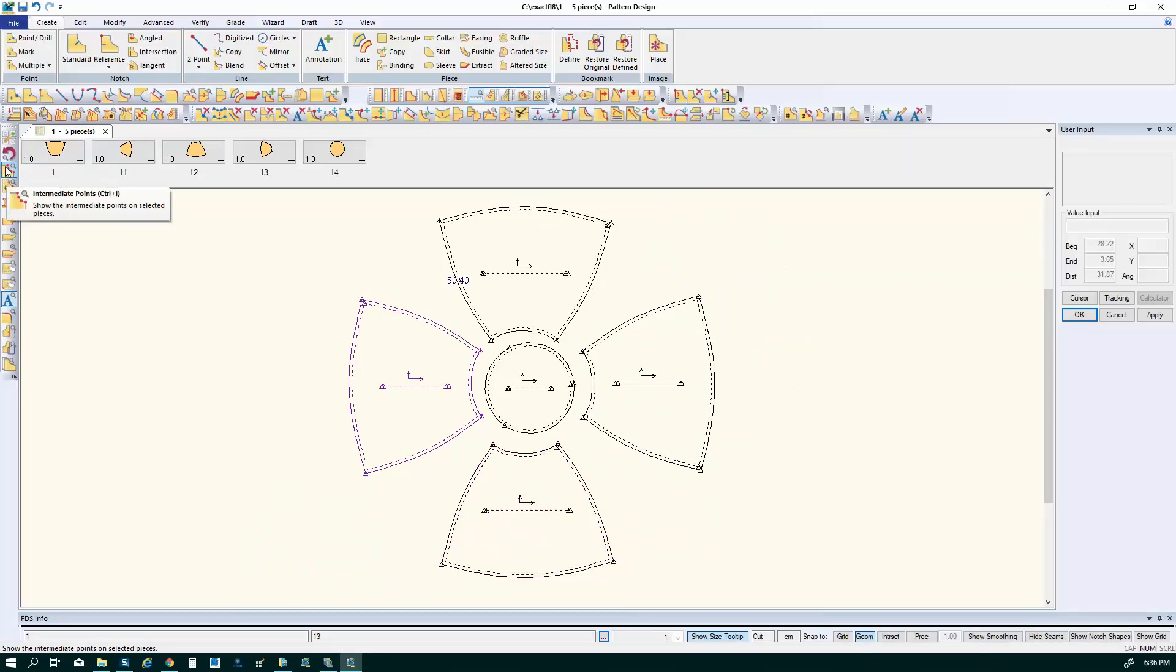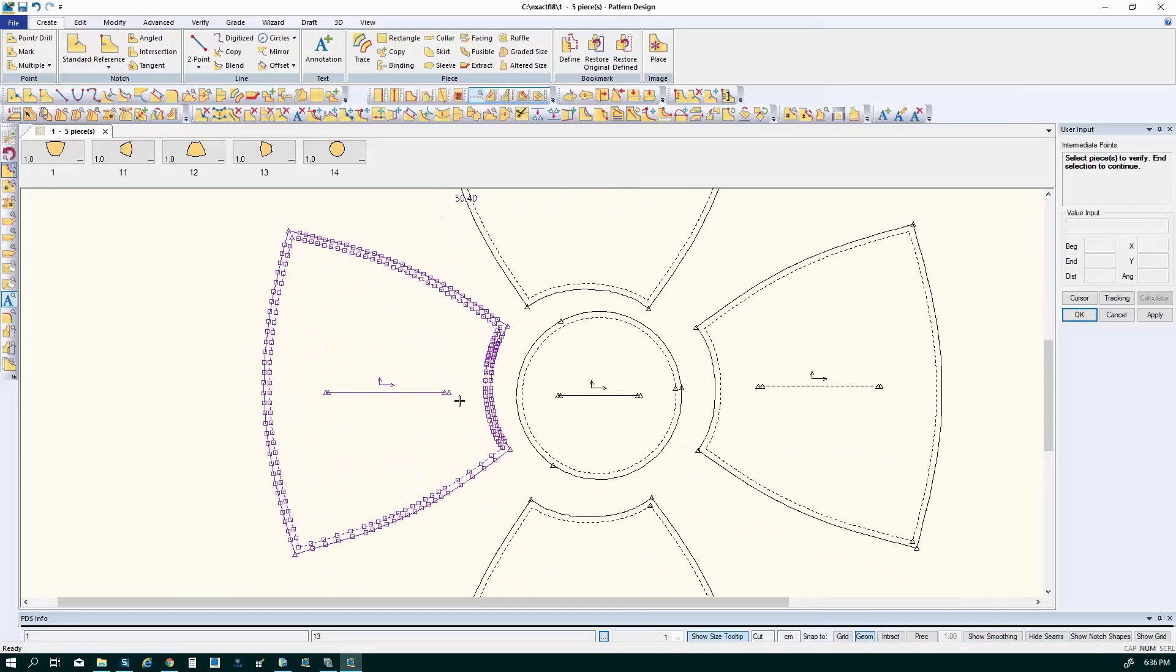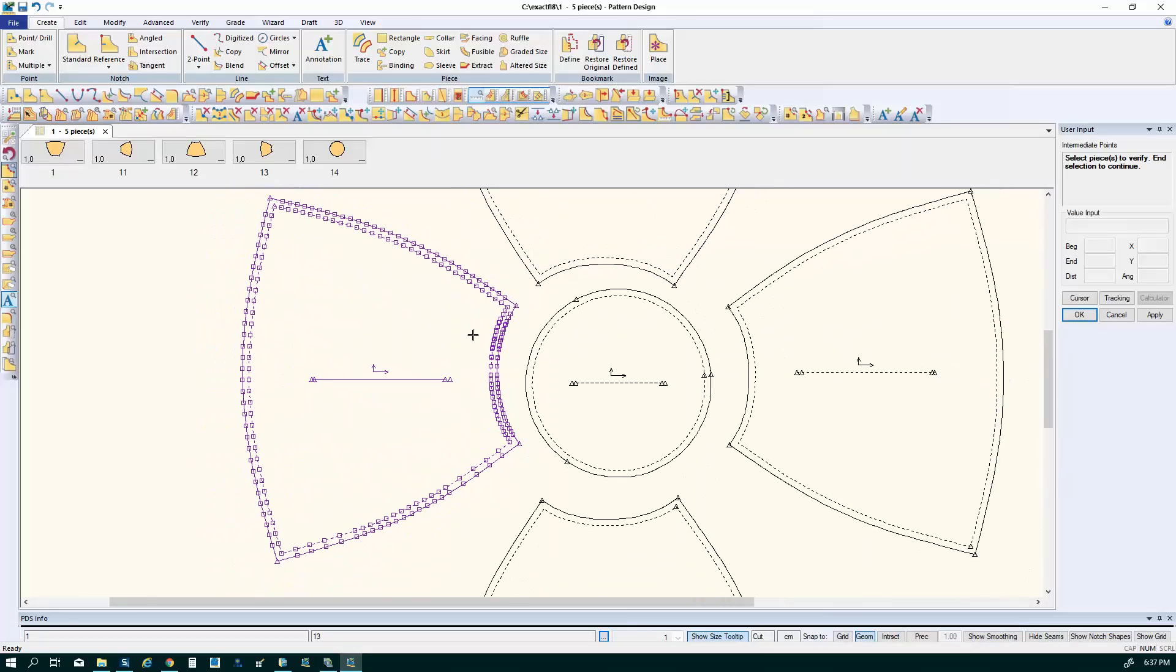When you bring parts in from other CAD systems such as DXF files, the software uses quite a few points to define the shape and those are not required. You don't need so many points.